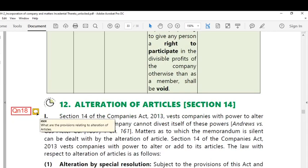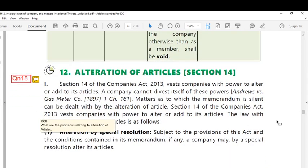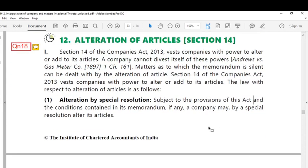The next topic is: what are the provisions relating to alteration of articles of association? The previous topic was alteration to the memorandum under section 13, whereas alteration of articles is discussed under section 14 of the Companies Act 2013. Section 14 vests the company with the power to alter or add to its articles. A company cannot divest itself of these powers. Matters on which the memorandum is silent can be dealt with by alteration of articles.